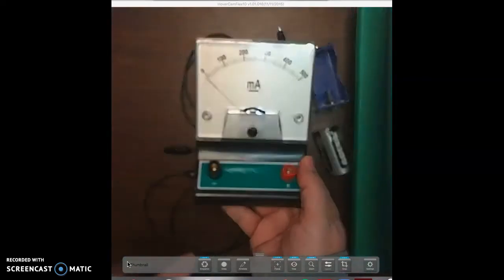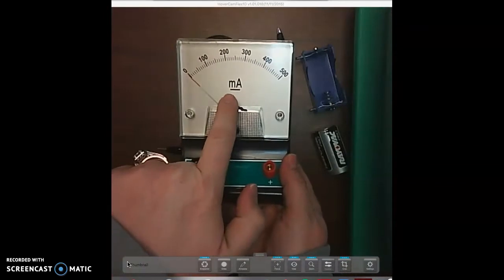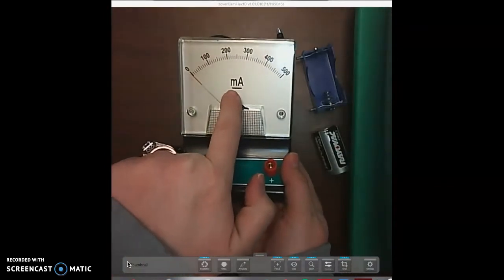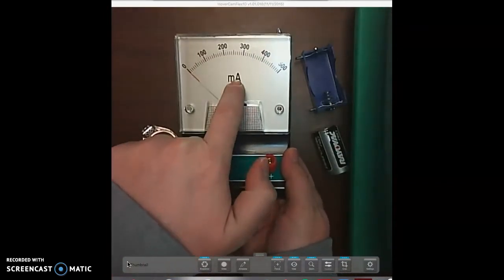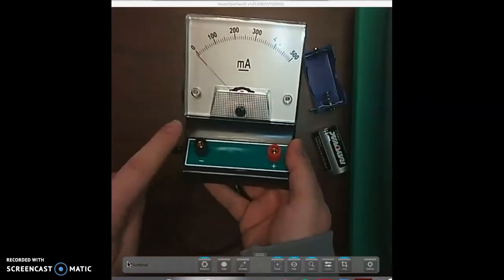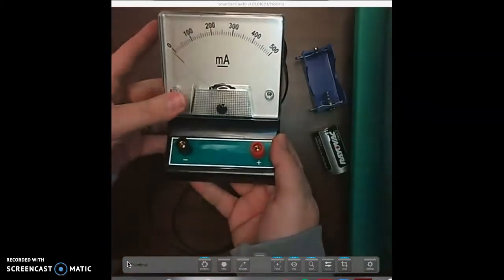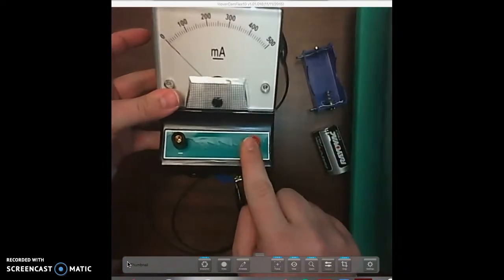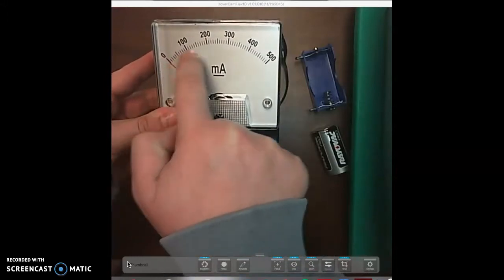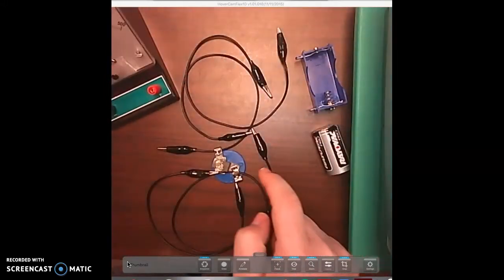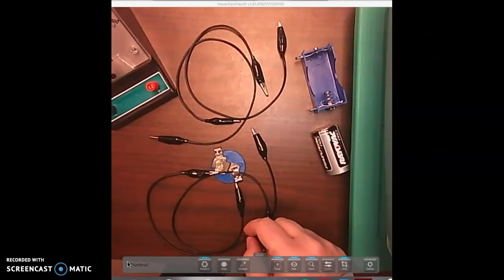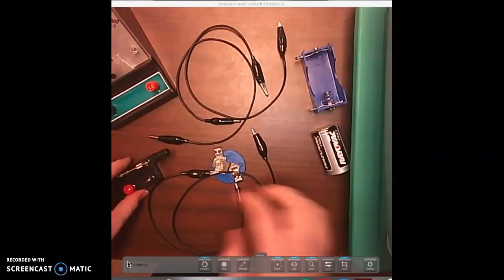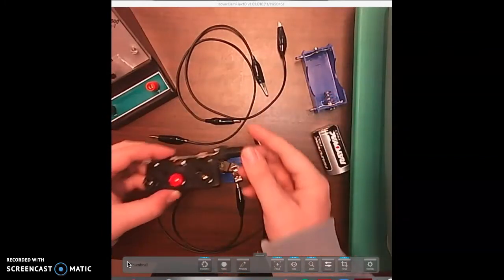The way you can tell the difference is an ammeter measures in milliamps. If it was a voltmeter it would have a V right here, but it's basically set up the same way. You have your negative end, your positive end, and then you have your scale. So we're first going to talk about all of these parts and then we're going to set up the circuit.